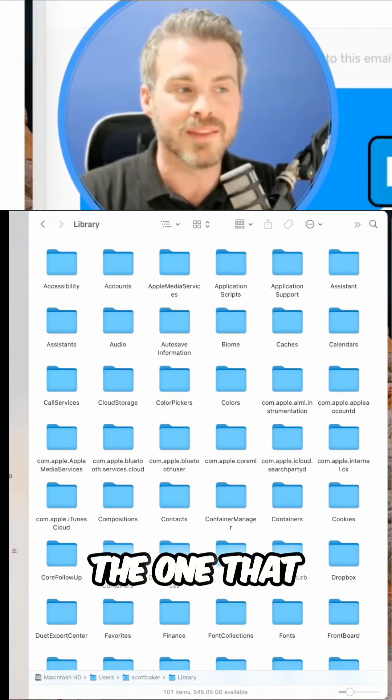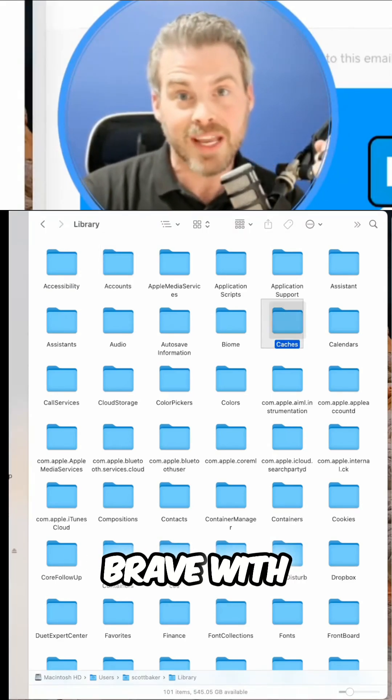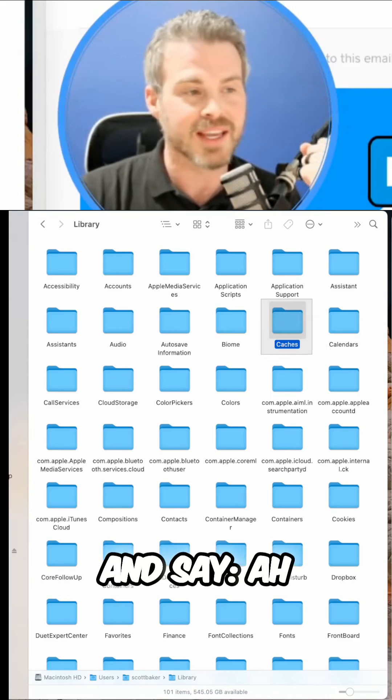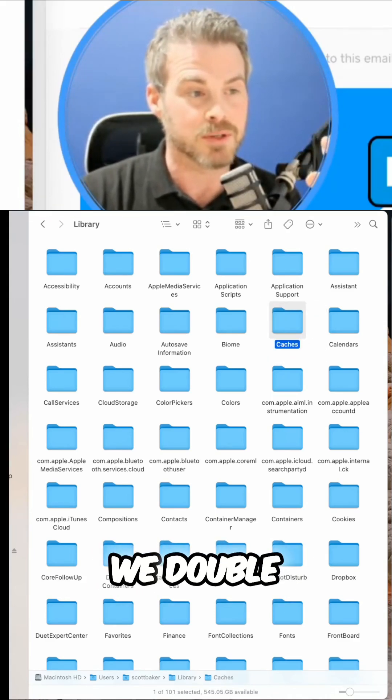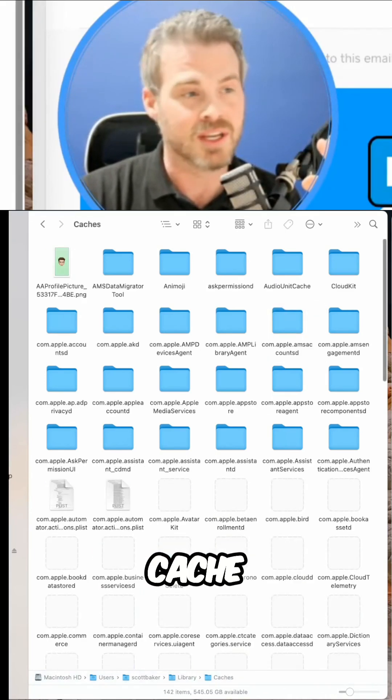Now, the one that we want to be brave with though and say, I know what we're doing because we saw the video on Mr. Mac, we double click on Cache.